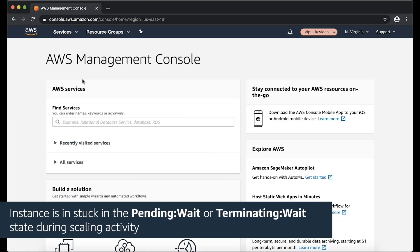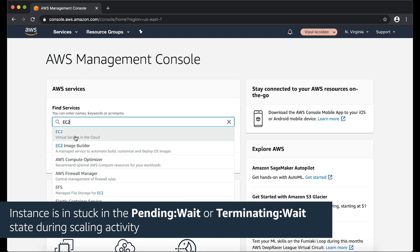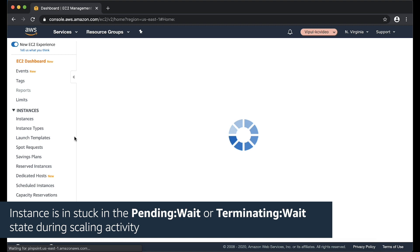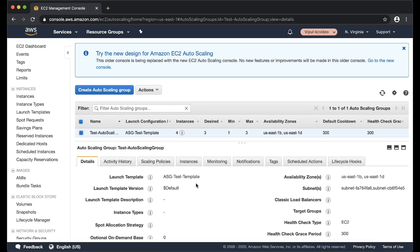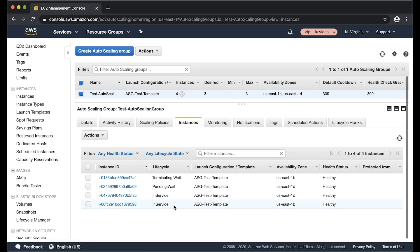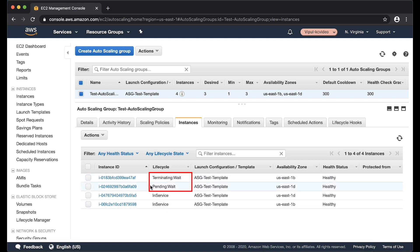Scenario 4: Instance is stuck in the pending wait or the terminating wait state during scaling activity. If you configure a lifecycle hook for your auto scaling group, an instance might be paused in the pending wait or terminating wait state. Except for step scaling and target tracking policies which are triggered at a larger step, other scaling activities are suspended until the instance leaves the pending wait or terminating wait state.